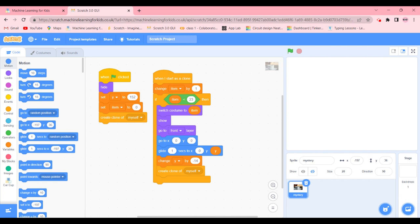What we need to update is that we need to put in an if-then-else block. So we're going to go to control, get the if-then-else block and put it over here.